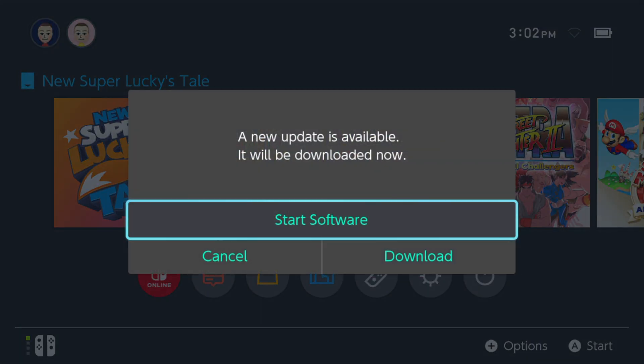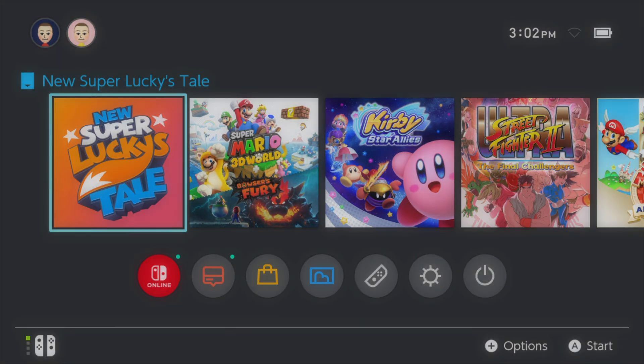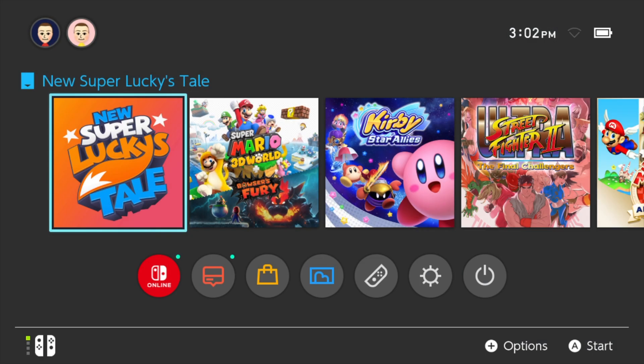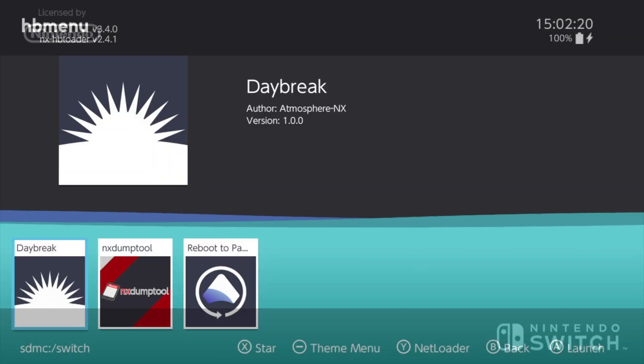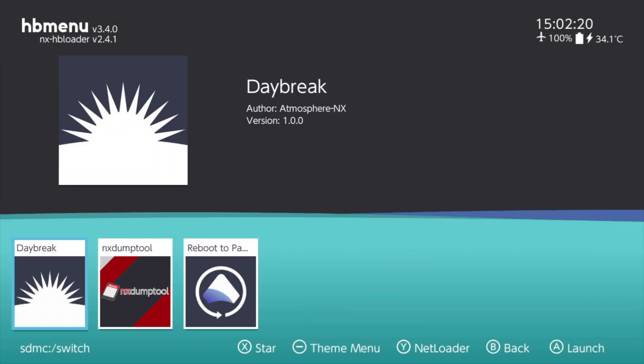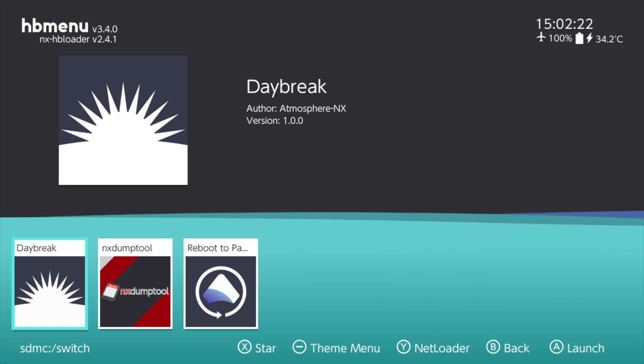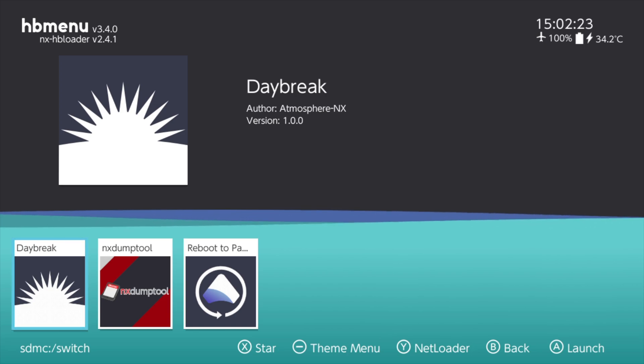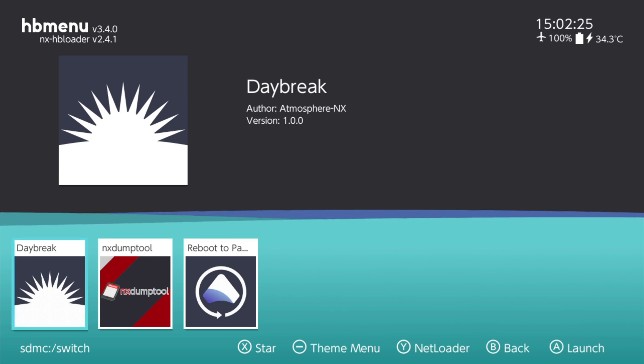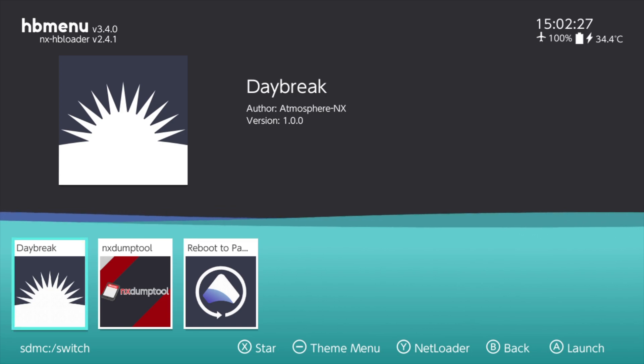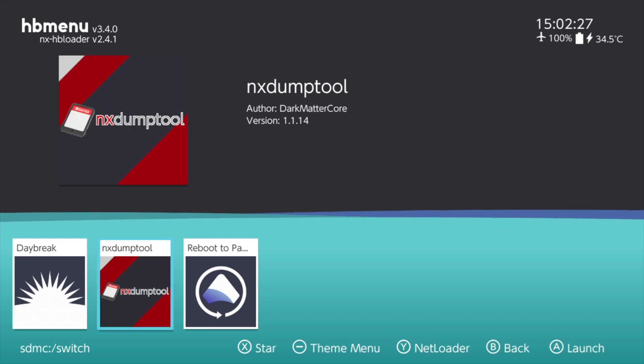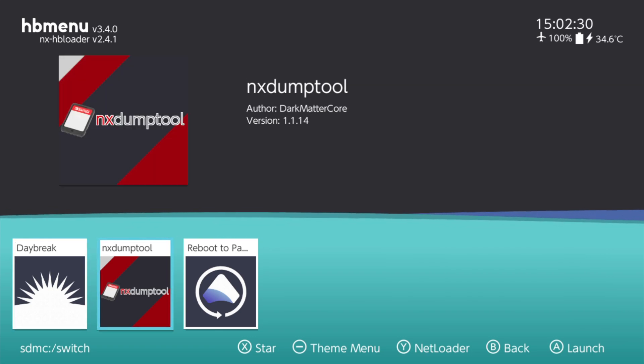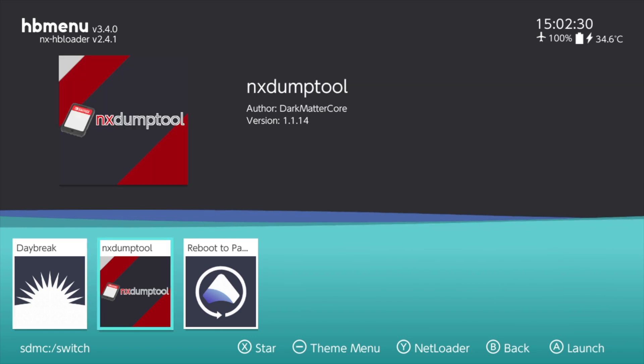When prompted, navigate up to Start Software and select it with the A button, and select the Mii of your choice. This gives you proper access to your homebrew applications on your Switch. Use the D-pad buttons or the left analog stick on the left Joy-Con to navigate to NX Dump Tool. Then select NX Dump Tool with the A button to launch it.